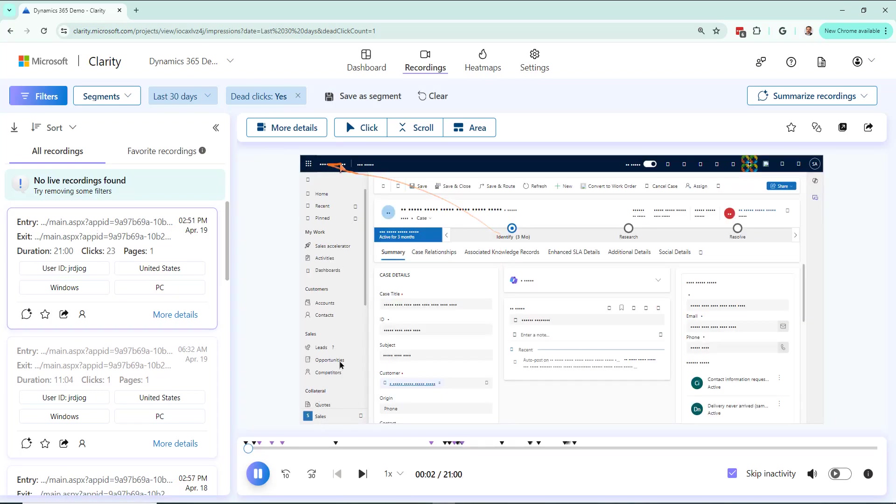Yeah, well this is the cases page, that is correct. And where is the user struggling?